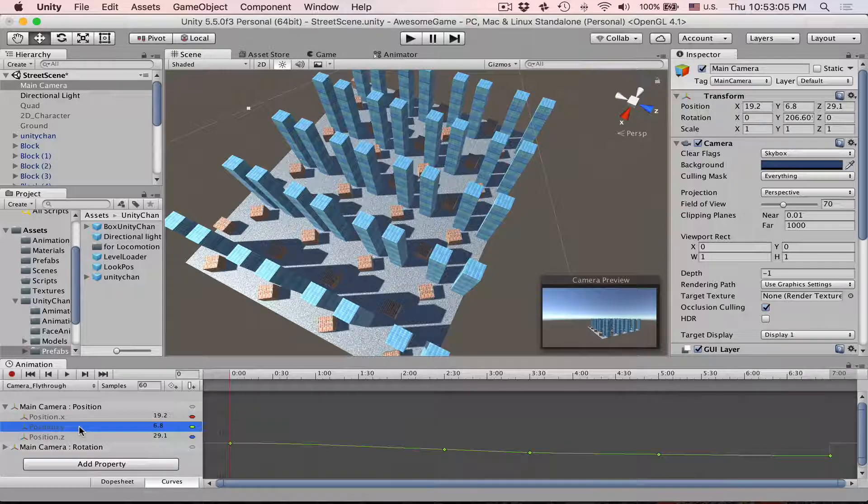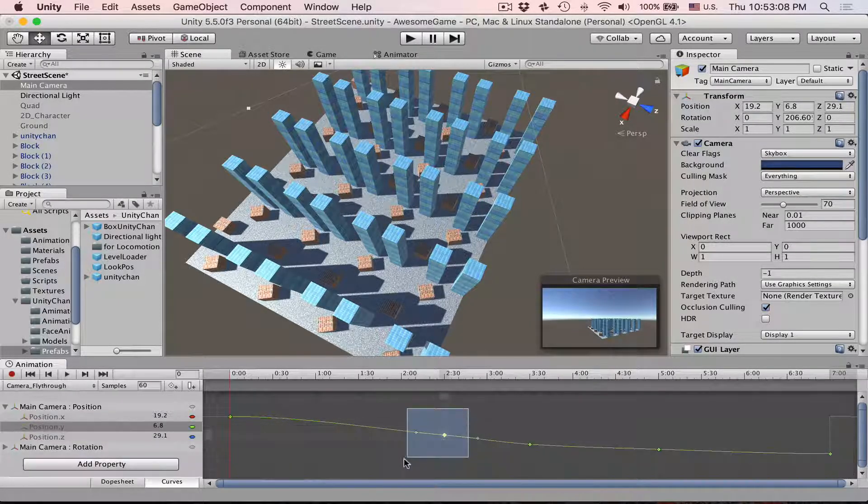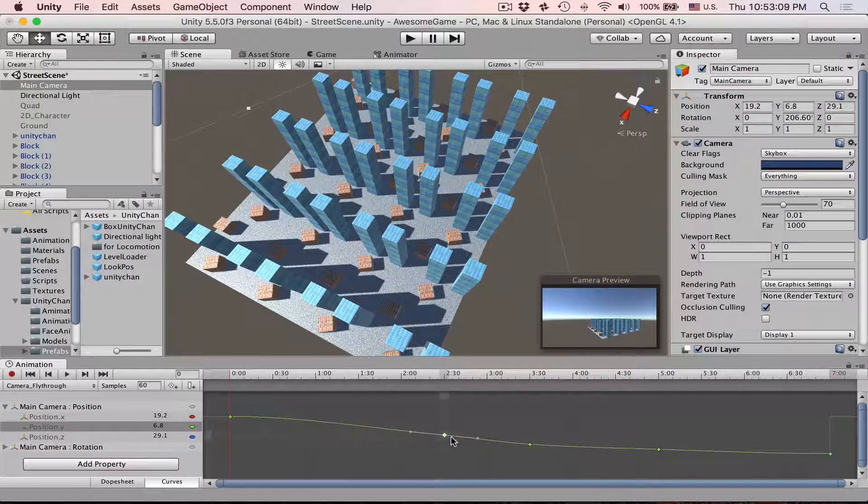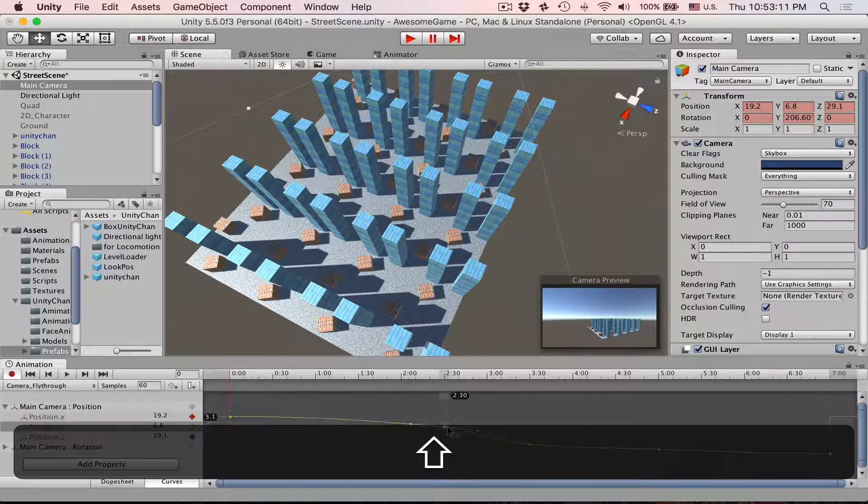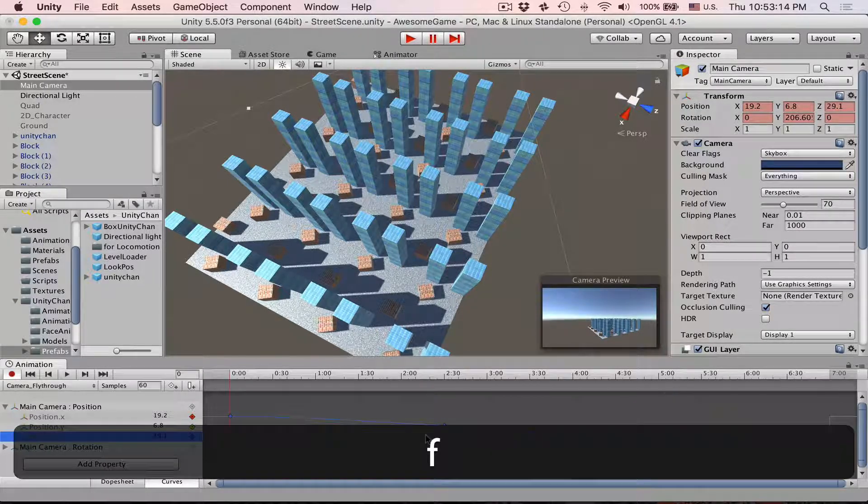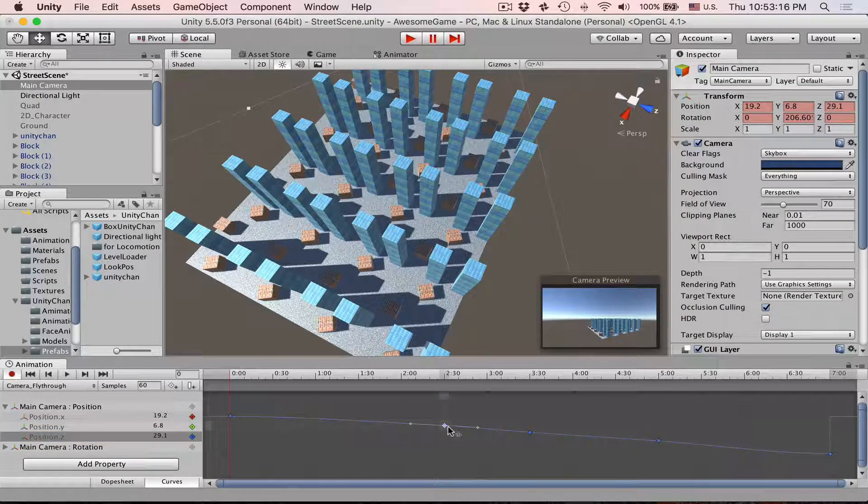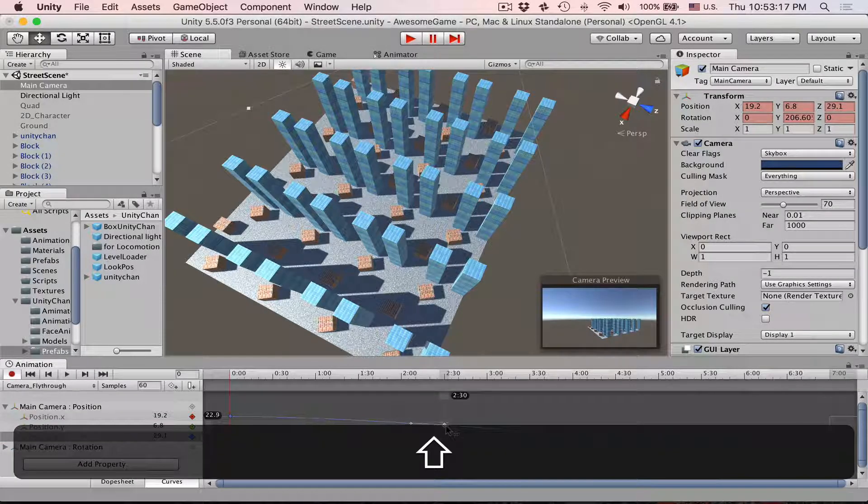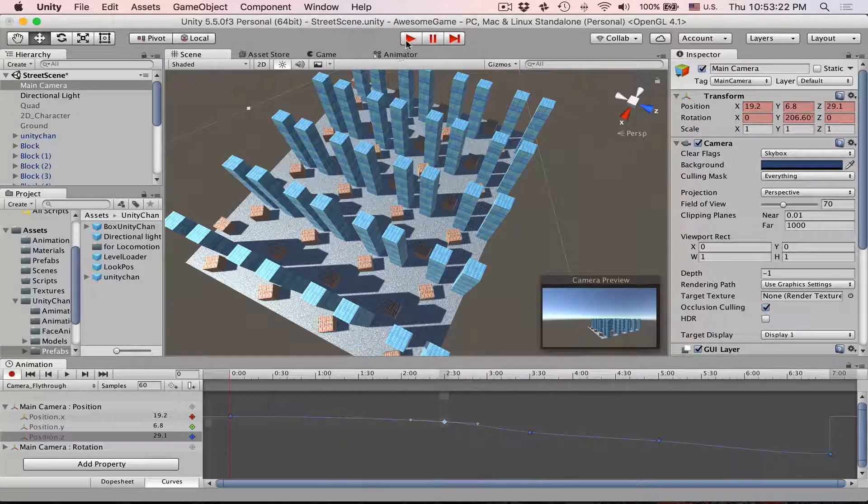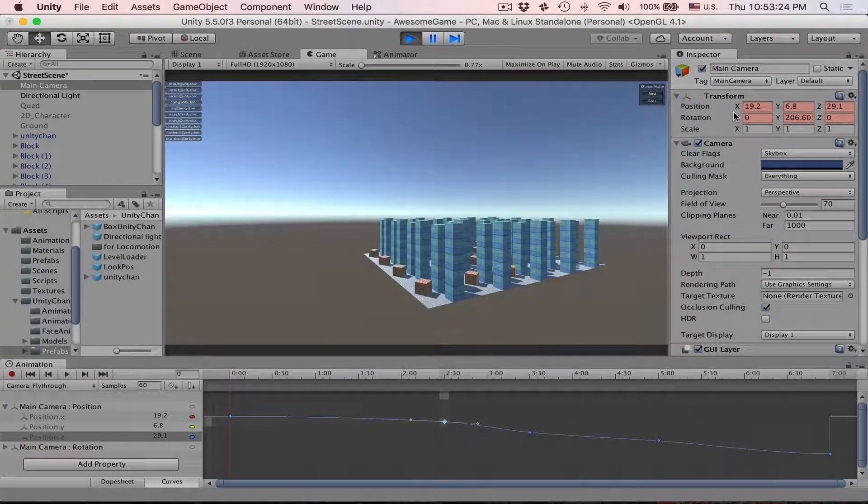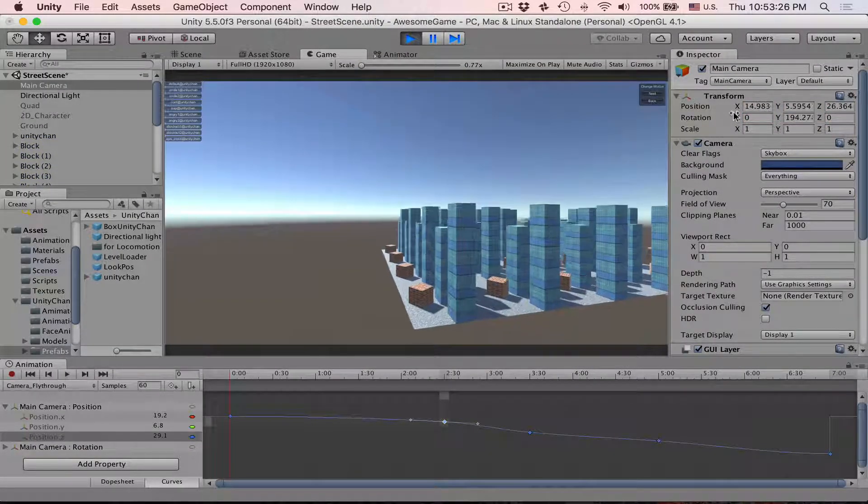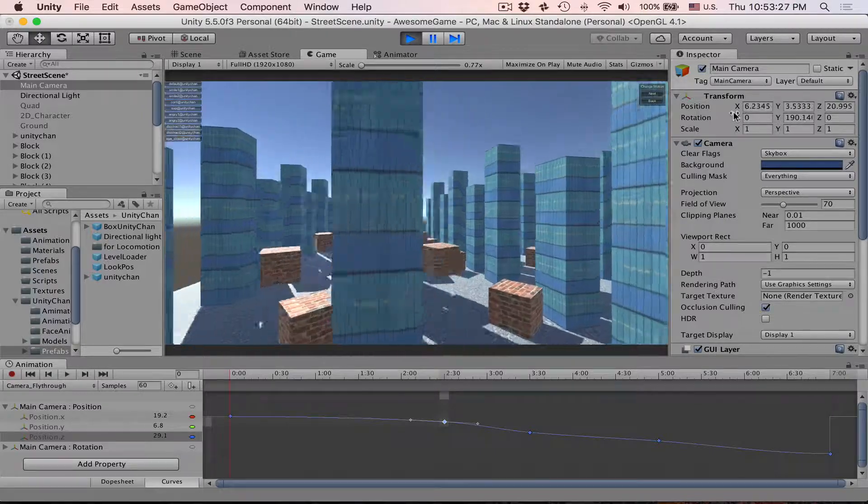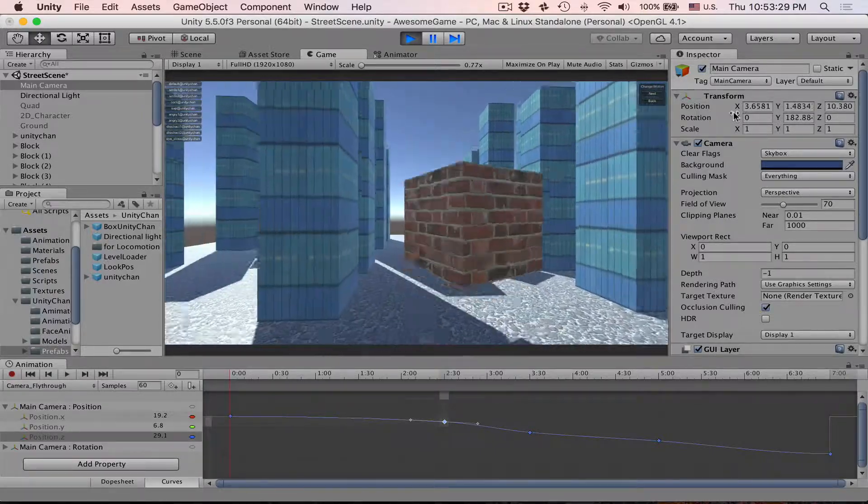We can do the same for all axes. Press F to zoom in and then move it a little bit to the top. Same on this Z, and do the same. Hold shift and move it to the top. Let's play and see. So we have to observe very slow movement, then really speed up, and then slow down again.